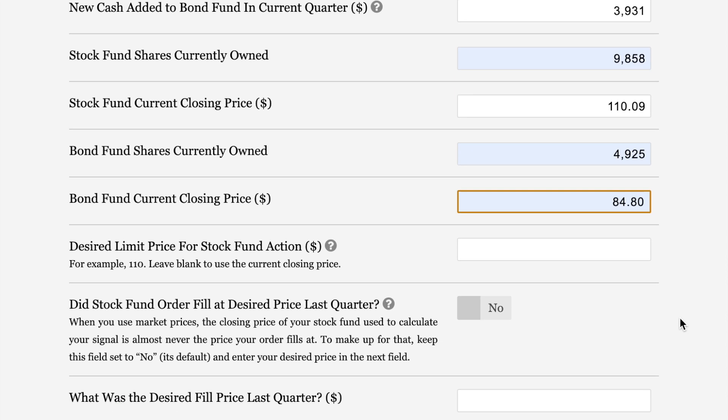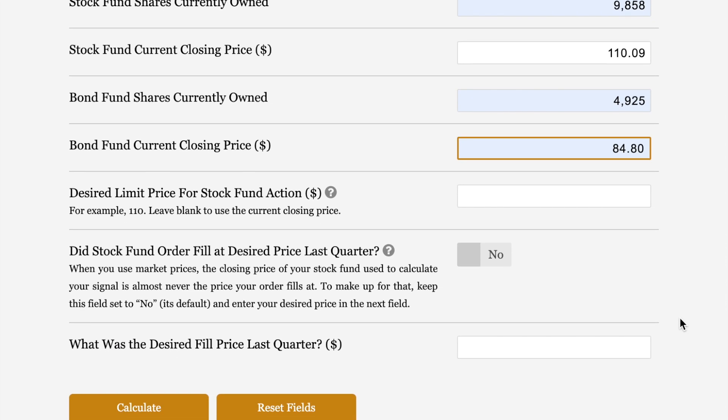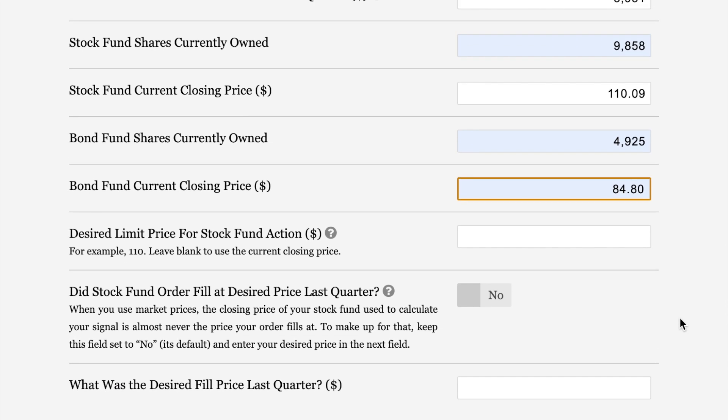Desired limit price for stock fund action. That's what we're looking at over here. I leave this blank. What this comes from, you can see here, it says, for example, $110. Sometimes people like their orders to fill at whole numbers, or they try to fine tune the order fill they're going to get in order to create a precise 3% growth for the quarter. It's understandable to want to do that, but it creates unnecessary stress.